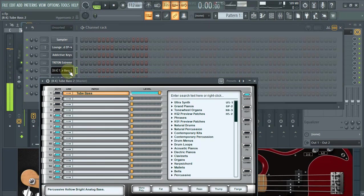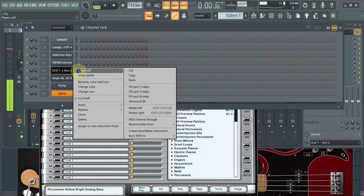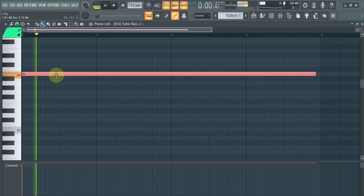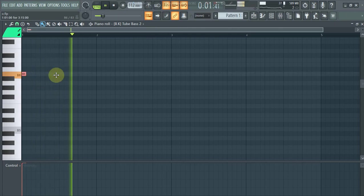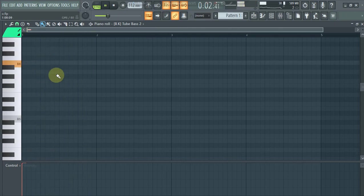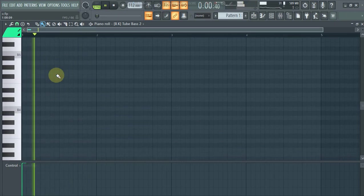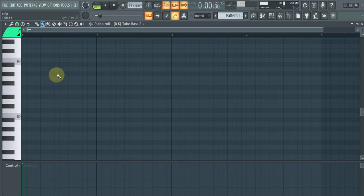And then we have this plugin, Hypersonic, for a pad line.